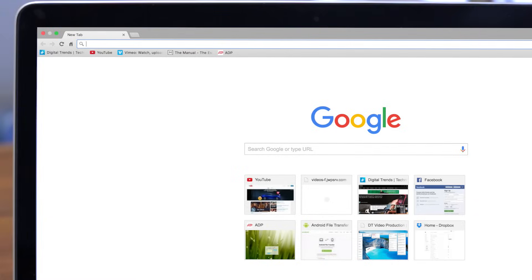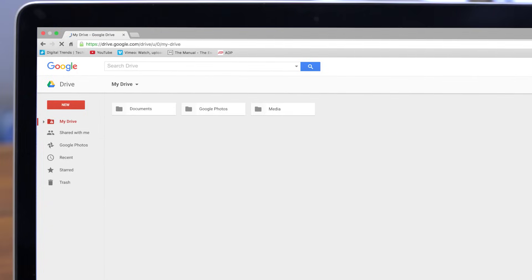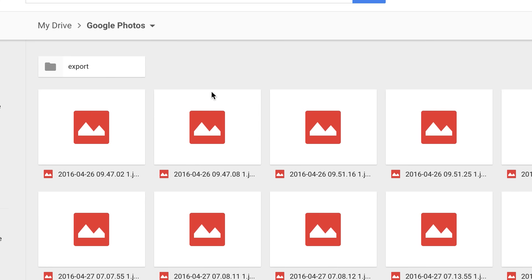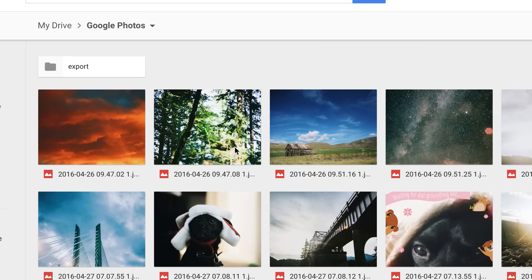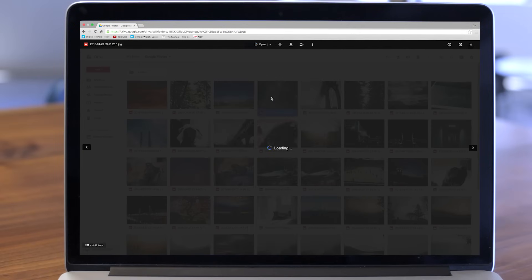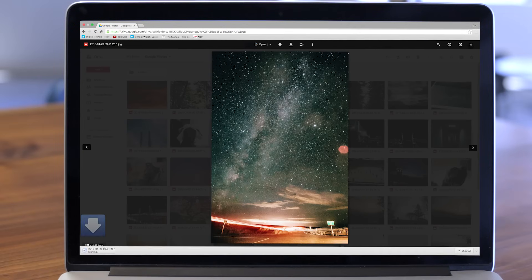To access and download your synced photos, just open your Google Drive. Your photos are stored in a private folder labeled Google Photos. Open that folder, and you can browse and download your photos directly to your desktop.